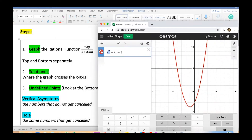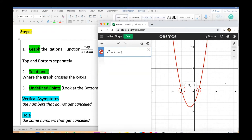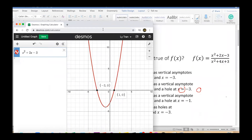All we're doing right now is looking for solutions — where the graph crosses the x-axis. This parabola crosses the x-axis twice. Click on each crossing point: the first x-value is negative three, and the second is one. I'll write those down as the top solutions: negative three and one.